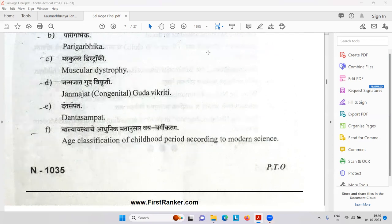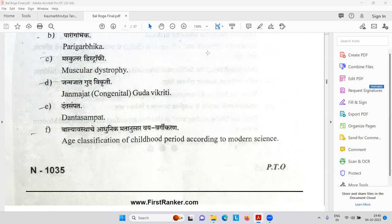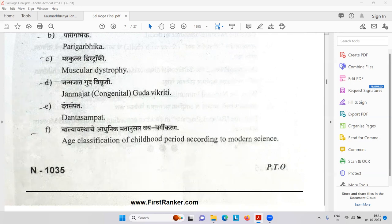Krimi Roga — Ankit has given the answer: Bahiyakrami, Kaphajakrami, Purishajakrami, Raktajakrami. Congratulations. In modern aspect: roundworm, threadworm around the anus with itching, hookworm causing anemia, and tapeworm after taking meat of pig.